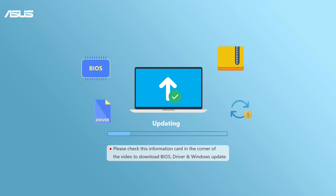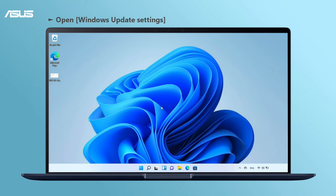We also suggest you update BIOS, drivers, and execute Windows Update to improve your system stability. Let's try Windows Update.